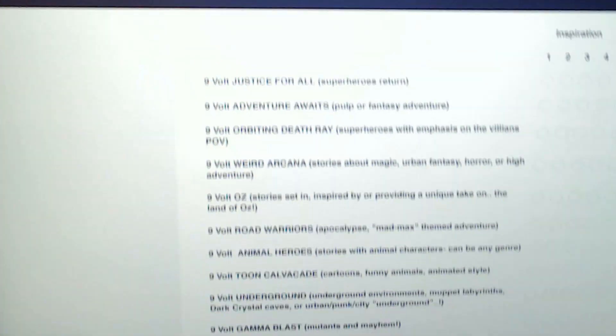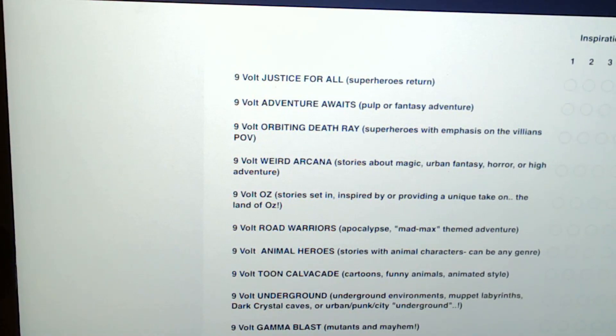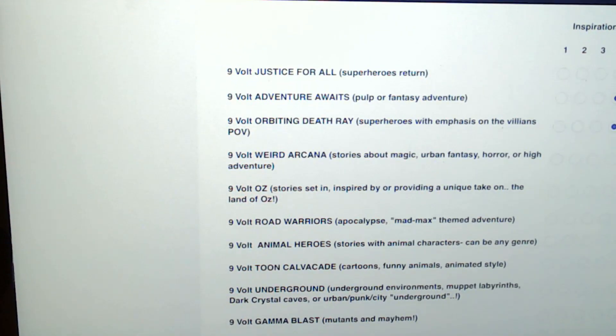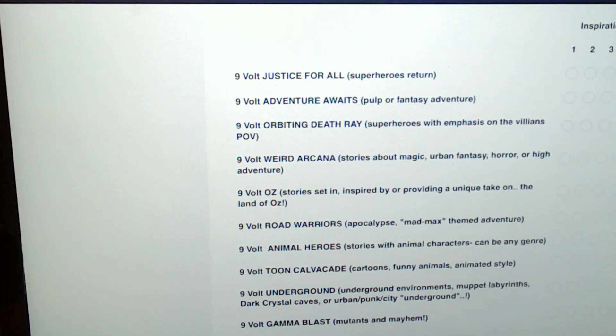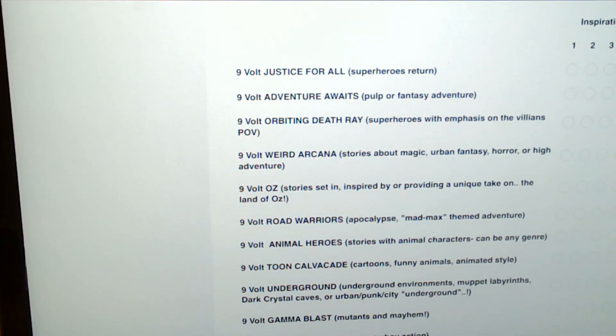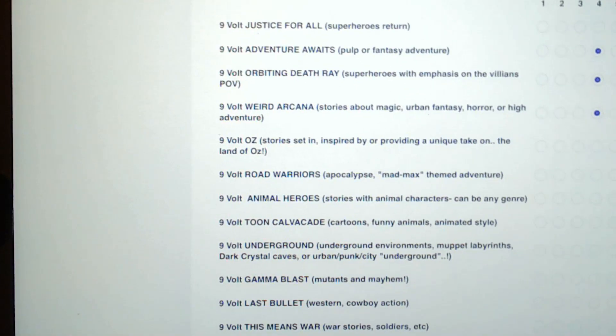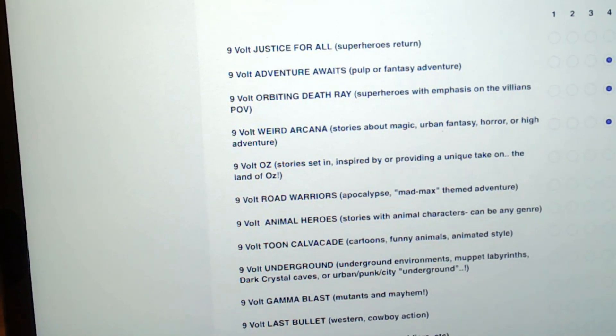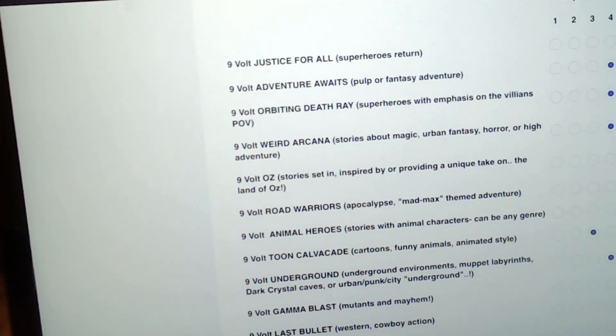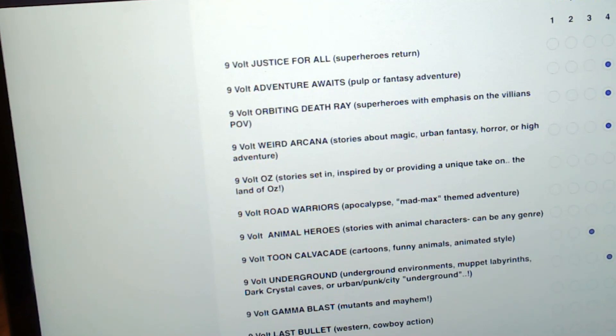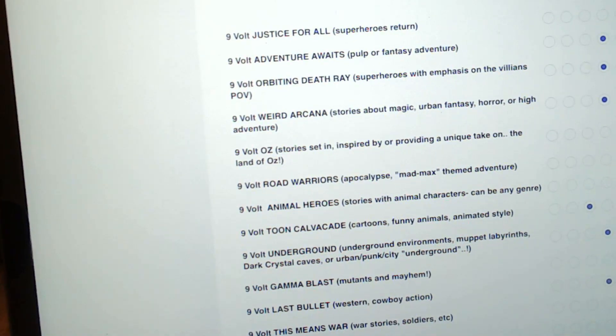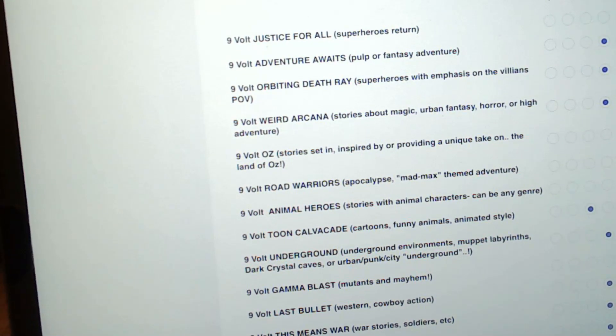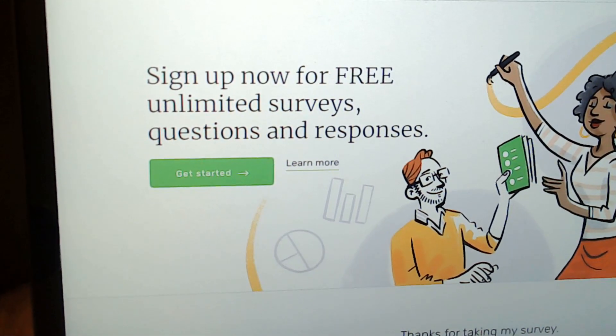Superheroes is the first one, I'm going to give that one a six. I'm excited to do superheroes. I'm going to give Adventure a four, I like adventure. Orbiting Death Ray, which is super villains, I'll give that one a four. Weird Arcana I'll give that one a four. Oz I wanted to do a thing about Oz so I'm going to give it a seven. Road Warriors I'm going to give it a six, that's like the Mad Max type of comic. Animal Heroes I'll also give a six. Toon Cavalcade I'm going to give it a three. Underground I'm going to give it a four. Gamma Blast I will give it a six, Gamma Blast is like mutants and mayhem. Last Bullet is Westerns, I'm going to give it a four. This Means War is war stories, I'll give it a four. And Undersea I'm going to give it four.